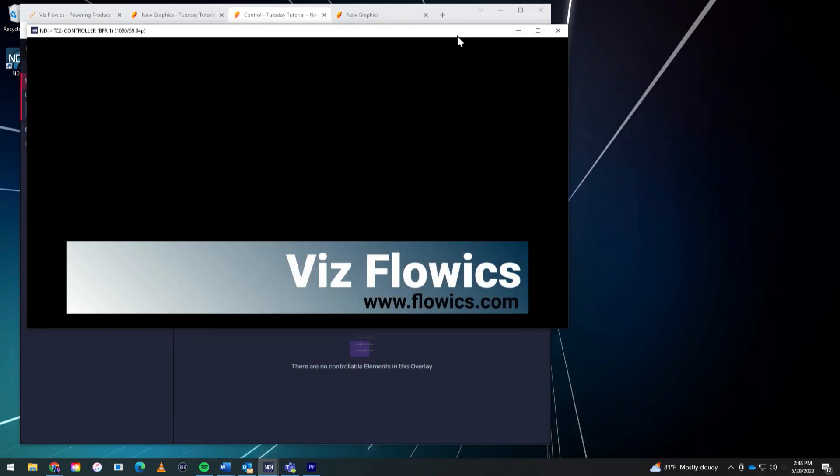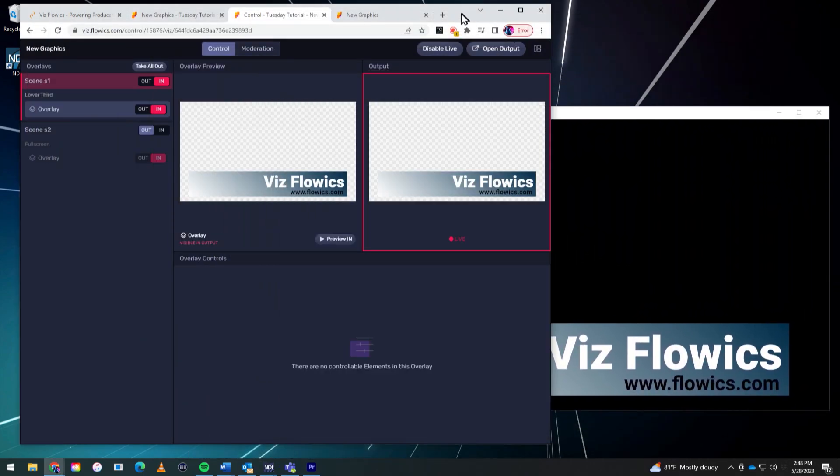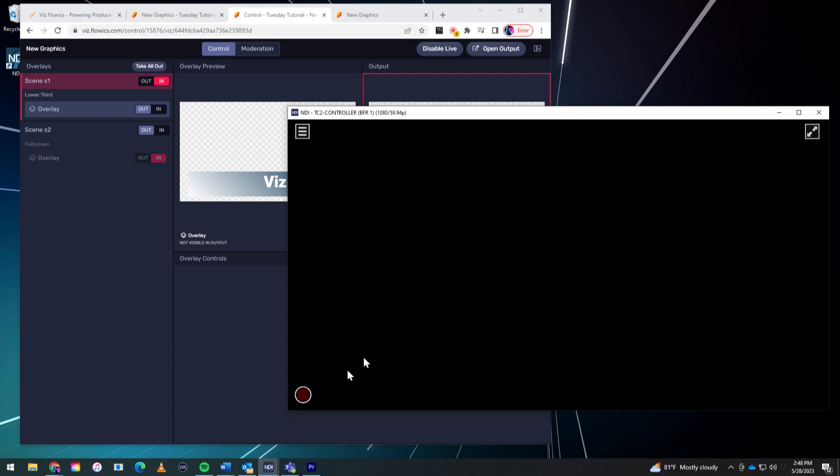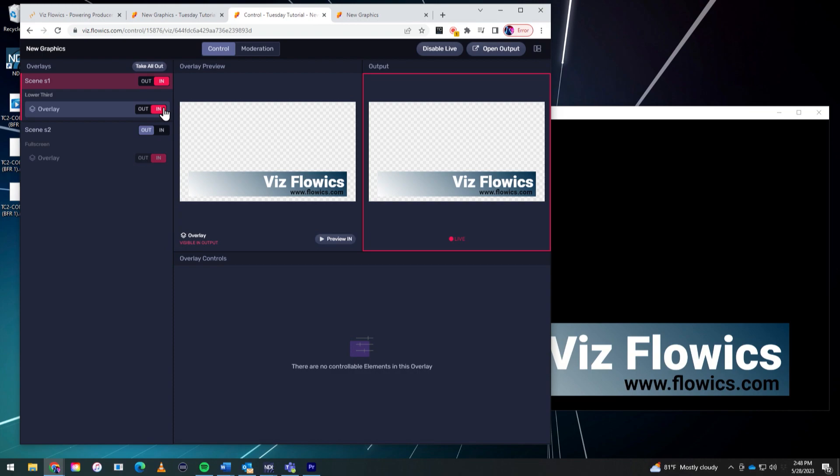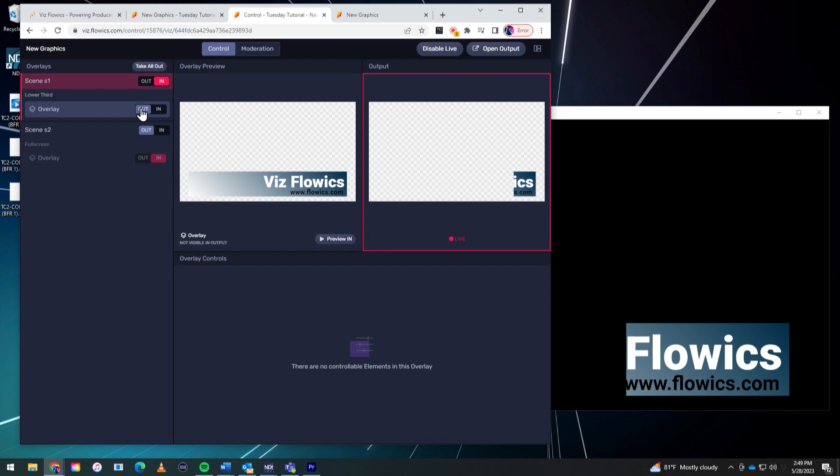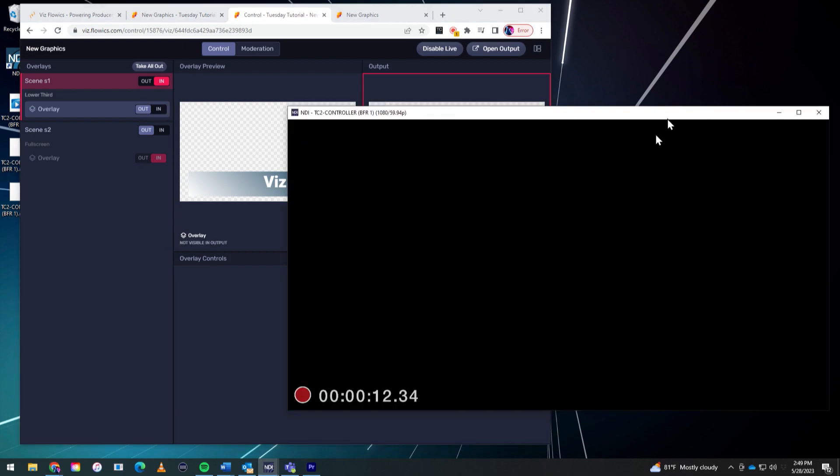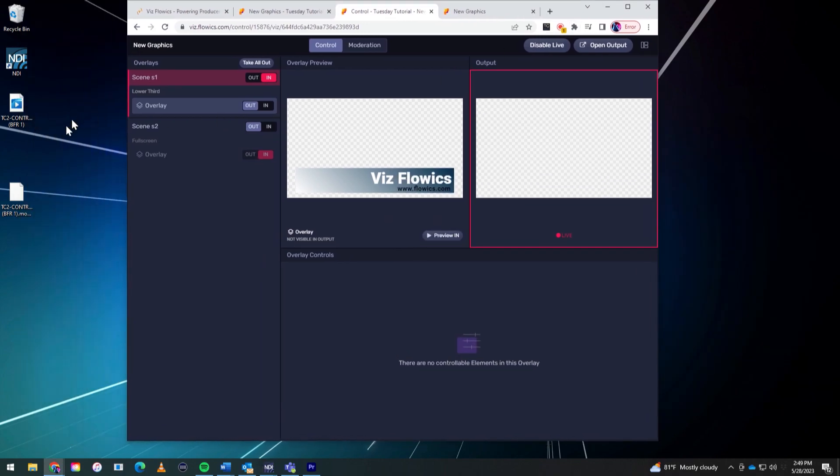Alright, so let's go ahead and minimize that and I'm going to go into Flowics here and now I'm going to take my overlay off and then I'll go back into Studio Monitor here and just hit record. And now I'm just going to bring on that graphic on Flowics. You'll see that it comes through down here and I can let that go for however long I want and set my out. So now from here, let me go ahead and hit stop on that. So I've recorded that and that clip is now here on my desktop right over here in the corner.